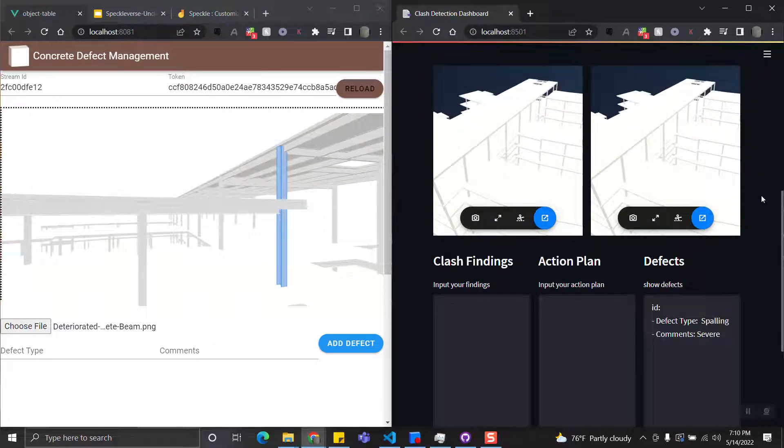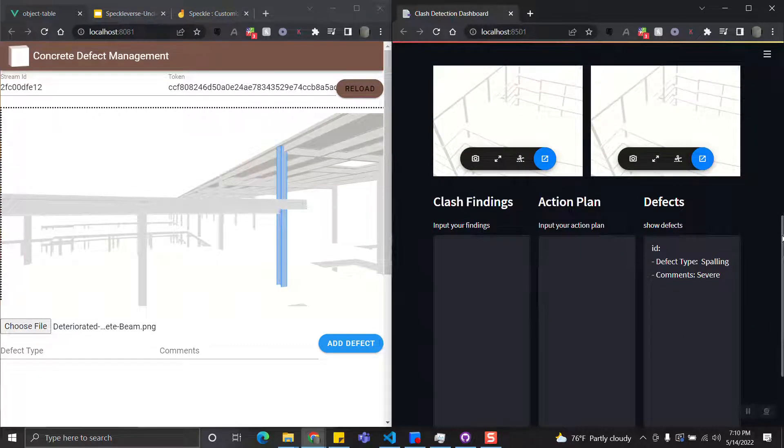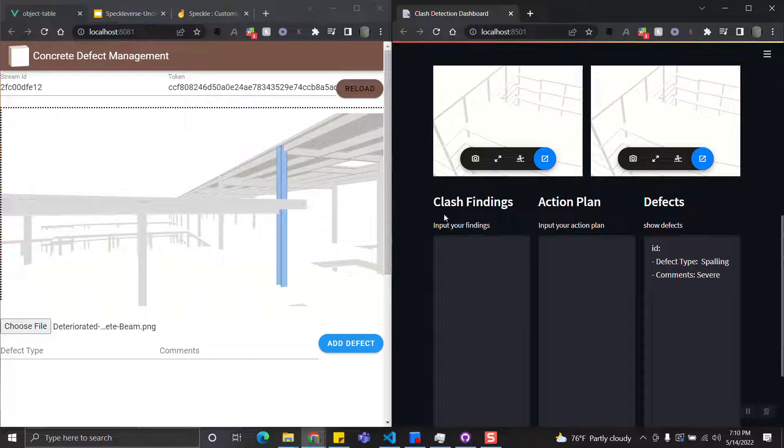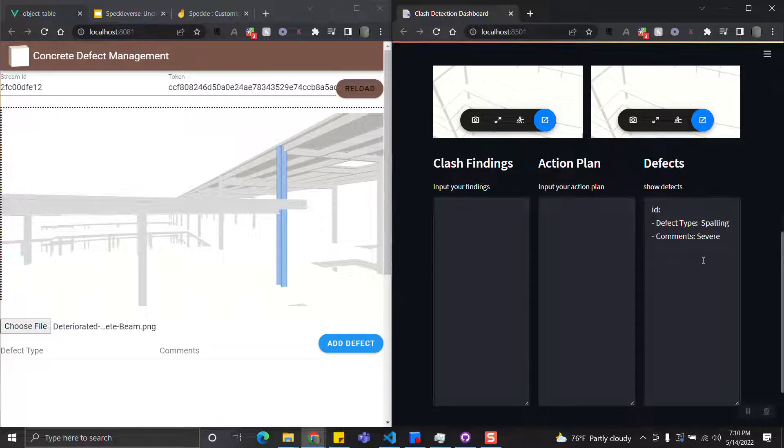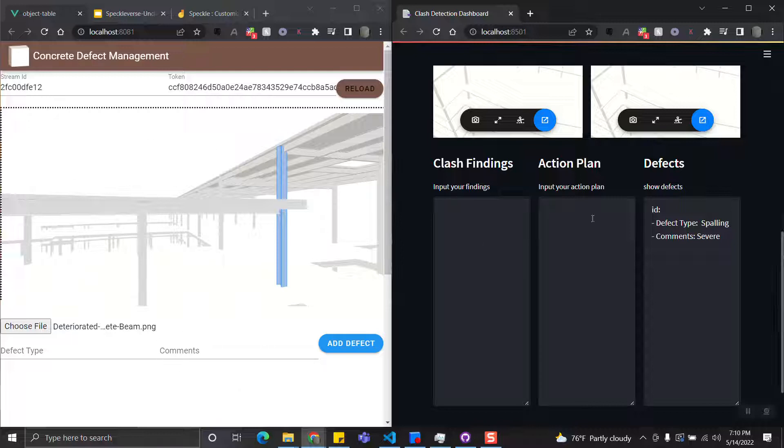Below the two 3D views you can see the text box for Clash Findings, one for Action Plan, and one for Defects. So all the information that has been added to the model from the left web app will be shown here.